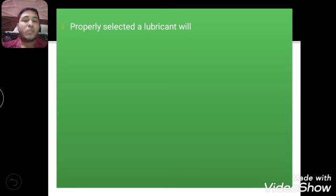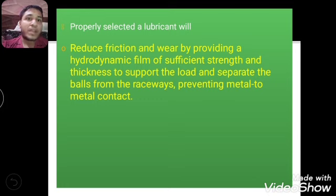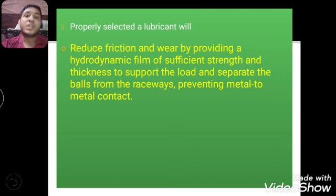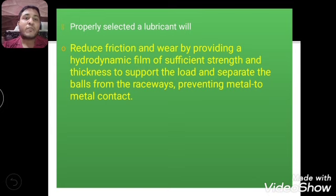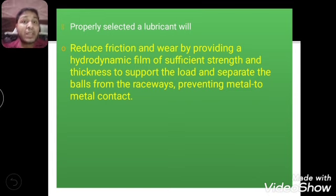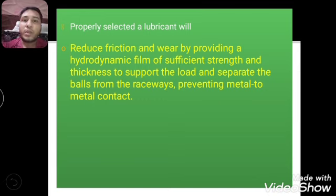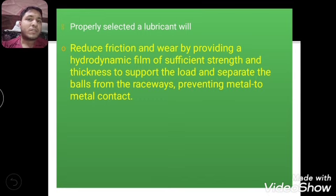Now let's see what properties matter when selecting a lubricant for a bearing. The first property is to reduce friction and wear by providing a hydrodynamic film of sufficient strength and thickness to support the load and separate the balls from the raceway, preventing metal-to-metal contact. The oil film must have proper strength and thickness to separate the rotating elements from the raceway and carry the load acting on the outer and inner races.